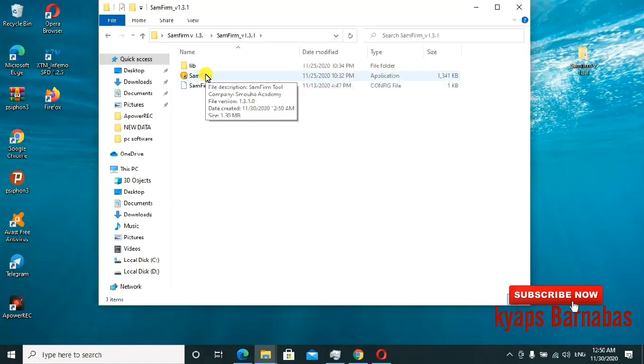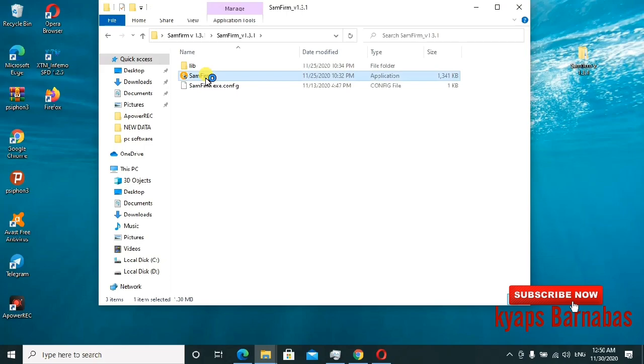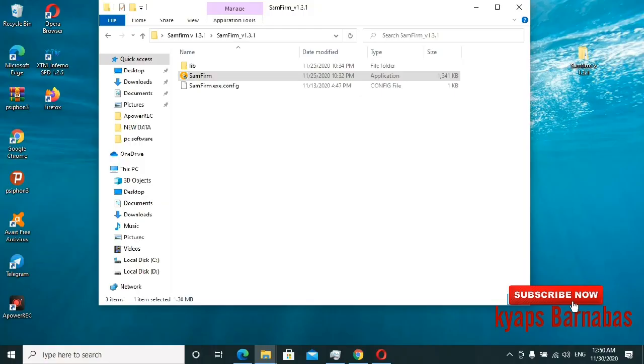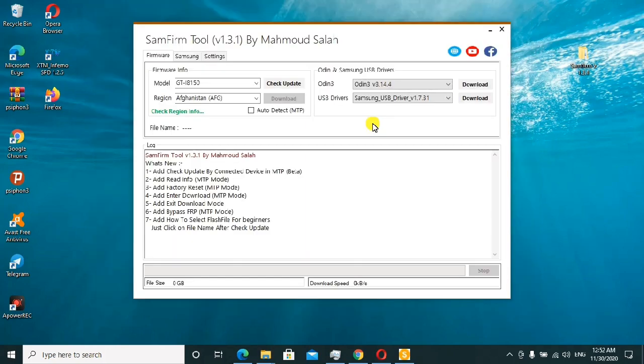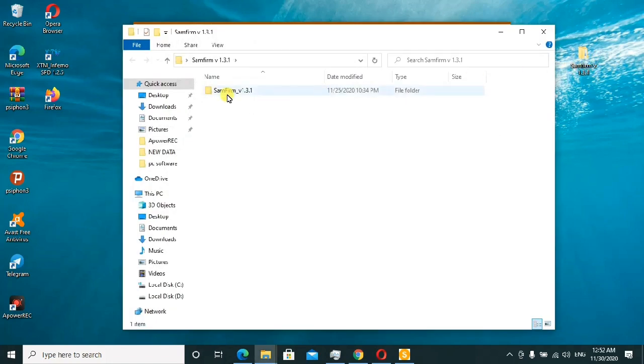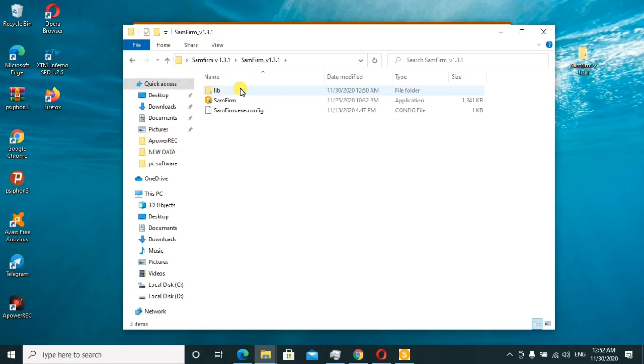I'll go ahead and install it. Follow along, guys, so you don't miss out on any step. After extracting the file, you just run this file the way I've done it.